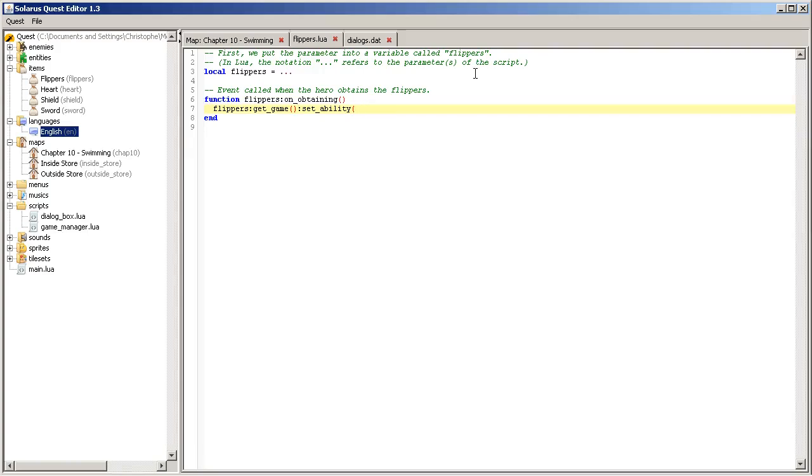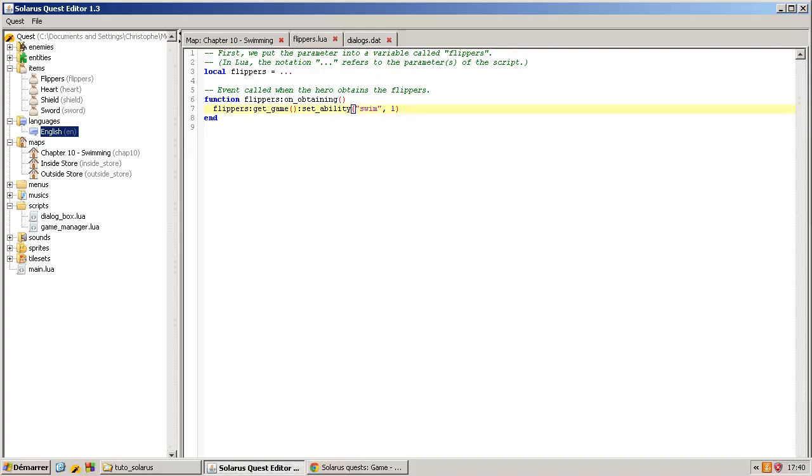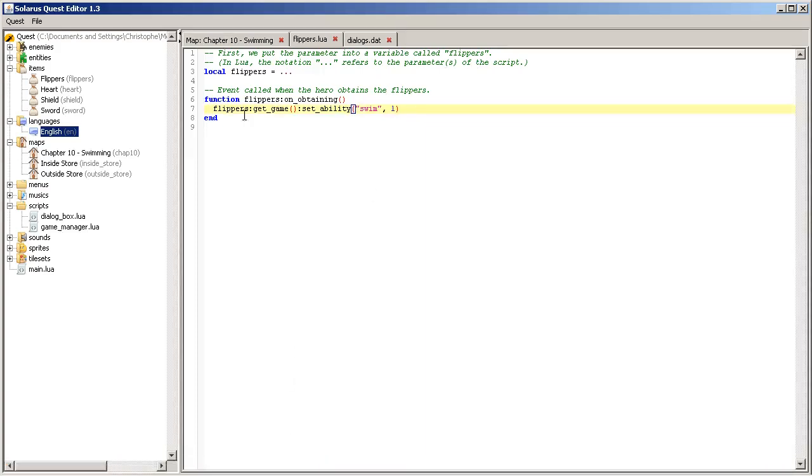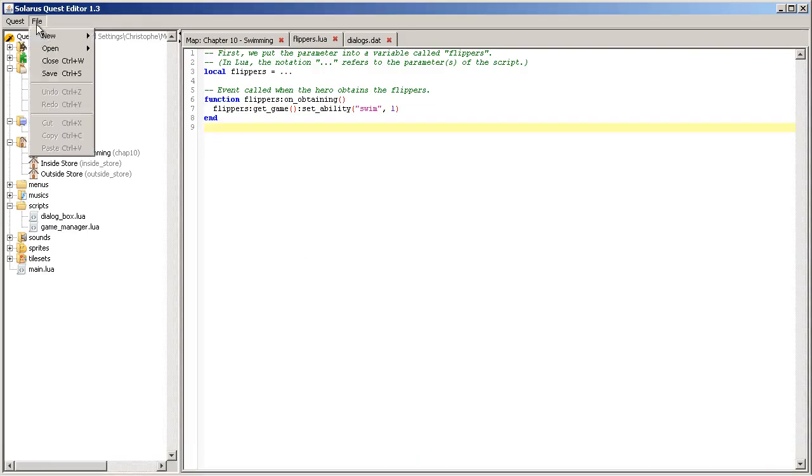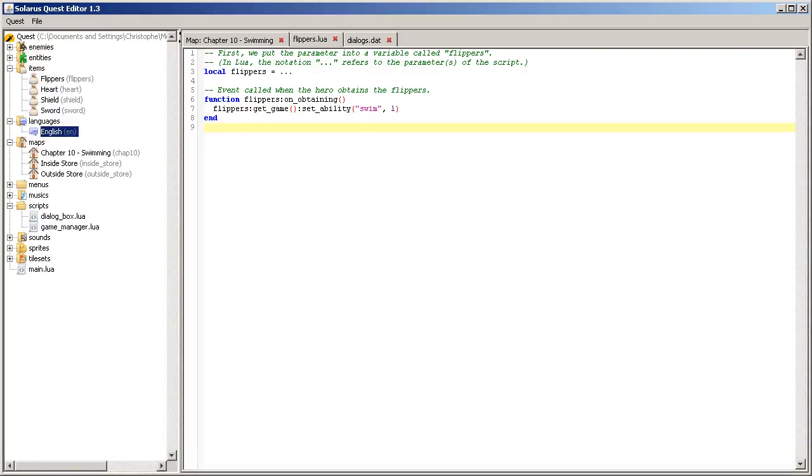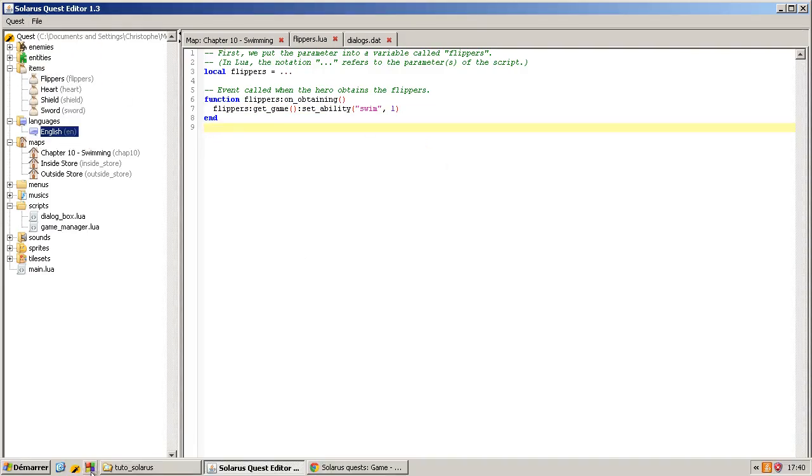So, set ability swim and level one. Initially, the level is zero in the save game. Meaning that the hero cannot swim. And with a value of one, he can swim.